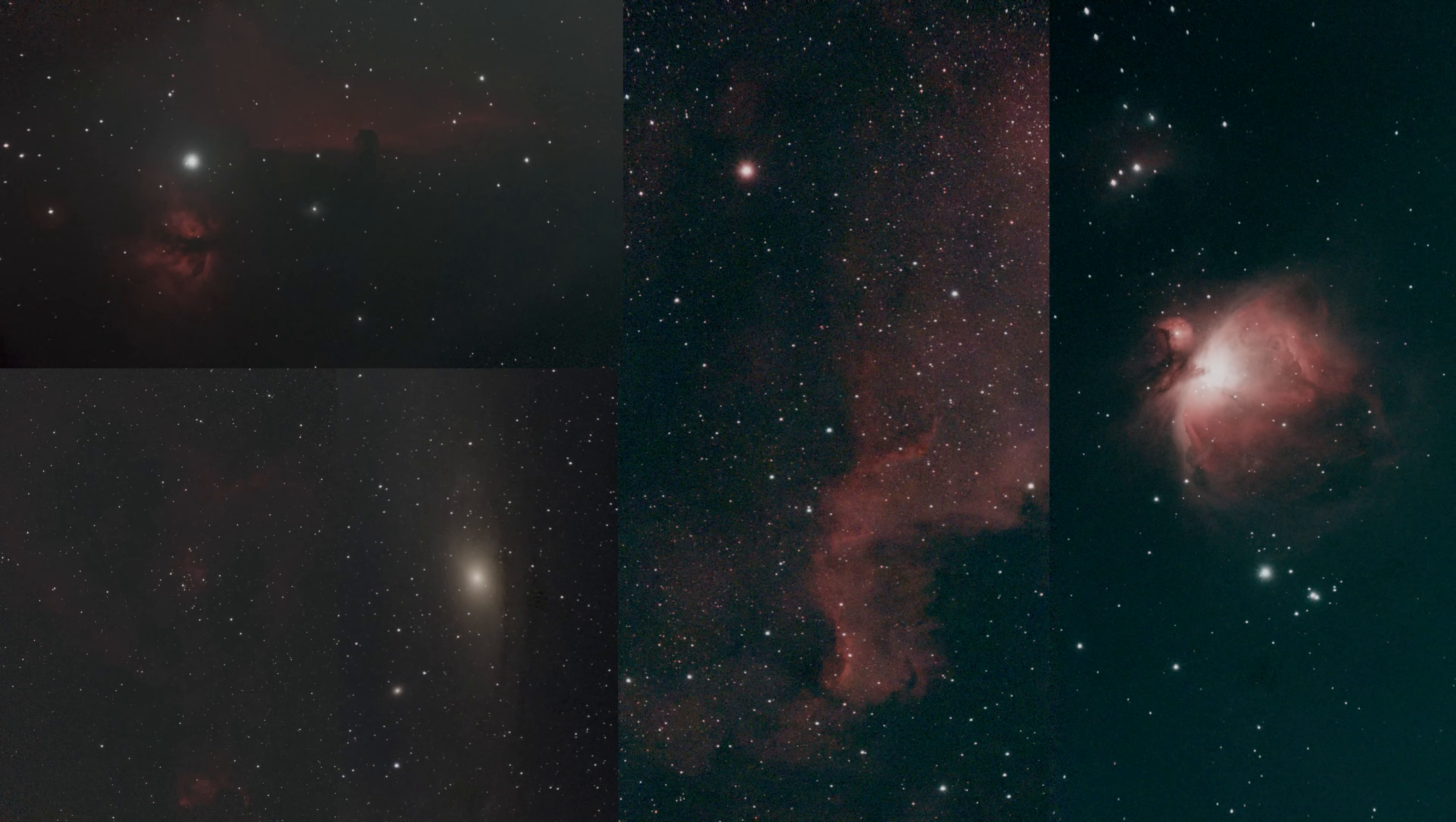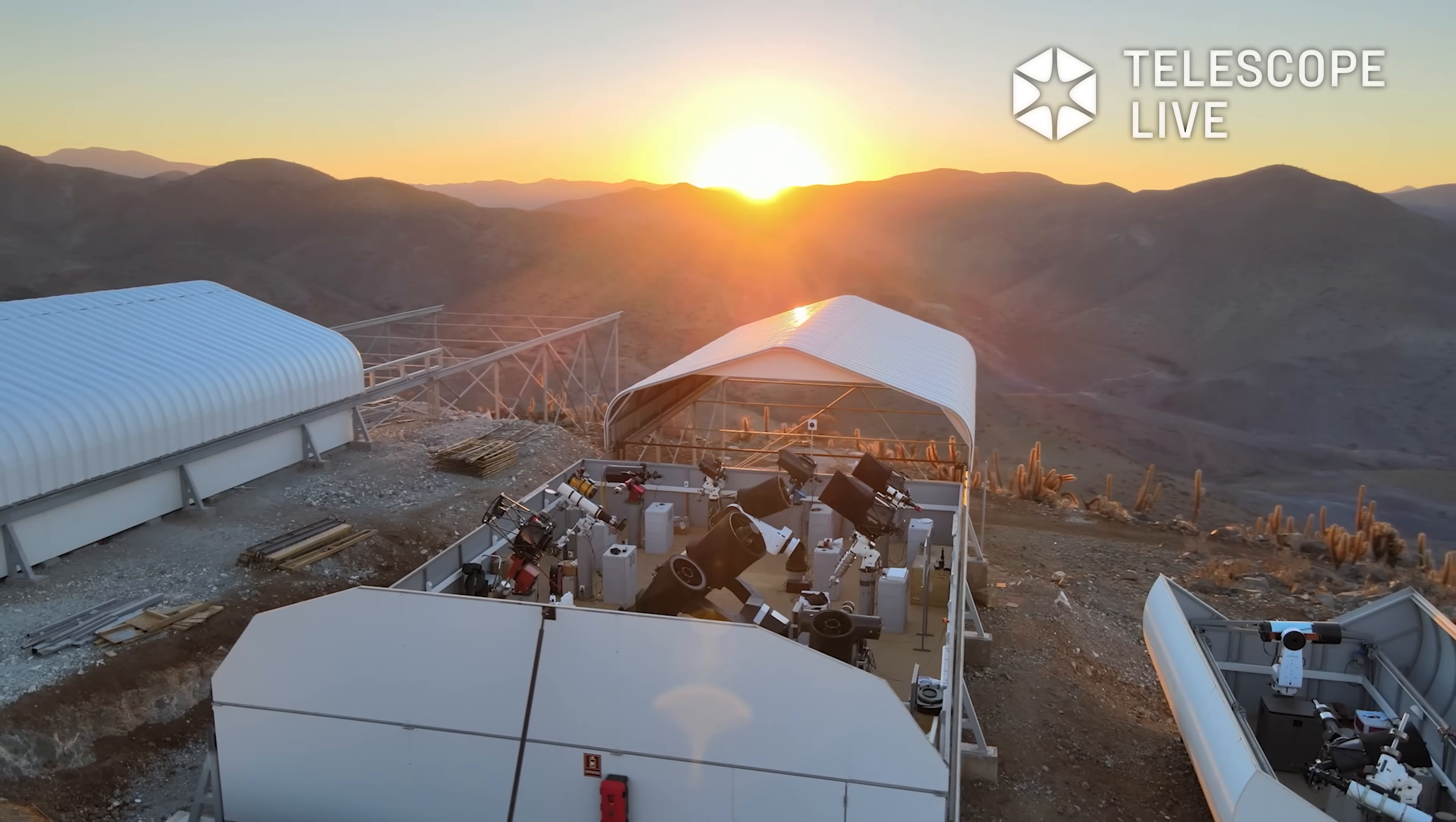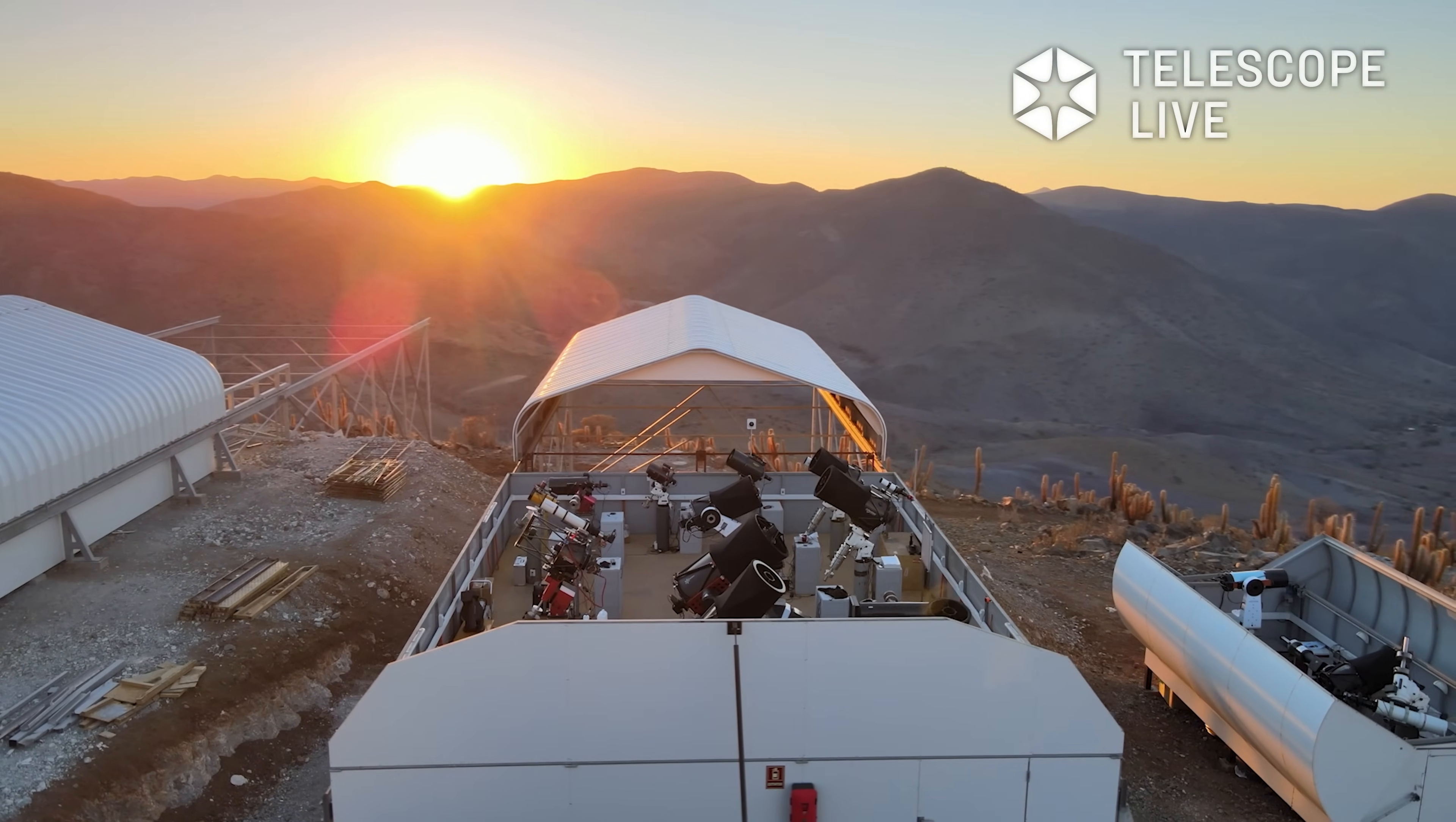I'm going to be editing images today captured with my C-STAR S30 and some captured with the incredible state-of-the-art telescopes hosted by Telescope Live. So there will be a variance in image data.